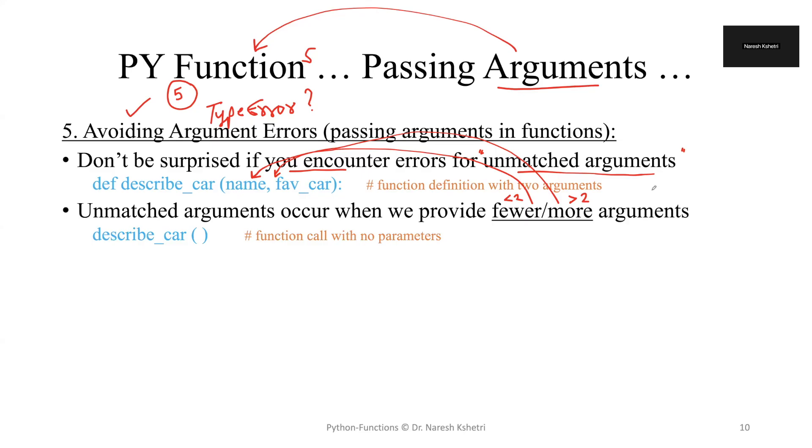Say for example, the first thing we do is a function call with no parameters. That means at least we need to provide the two parameters - one is name and another is the favorite car. If we don't provide that, we will obviously get an error unless we provide default arguments.